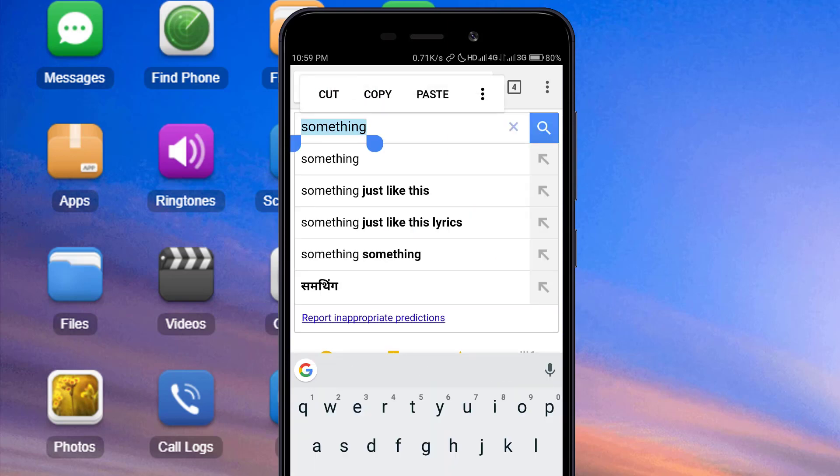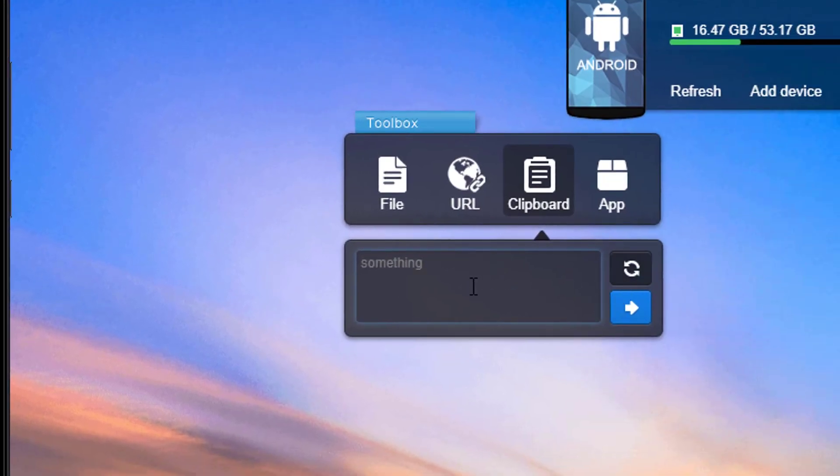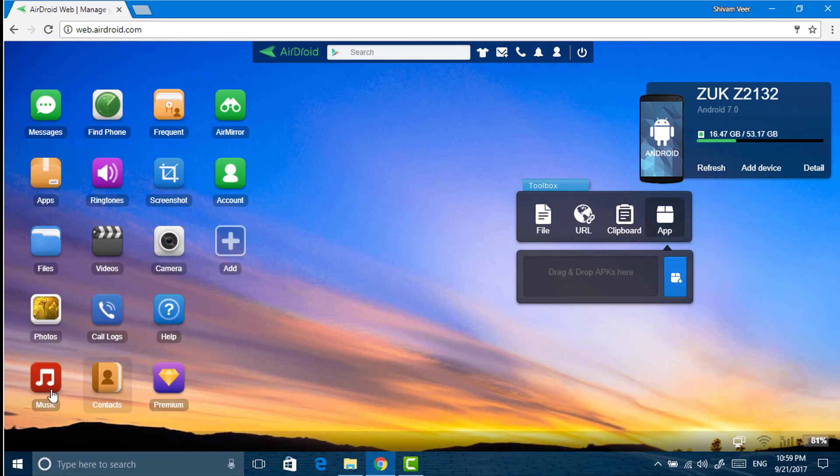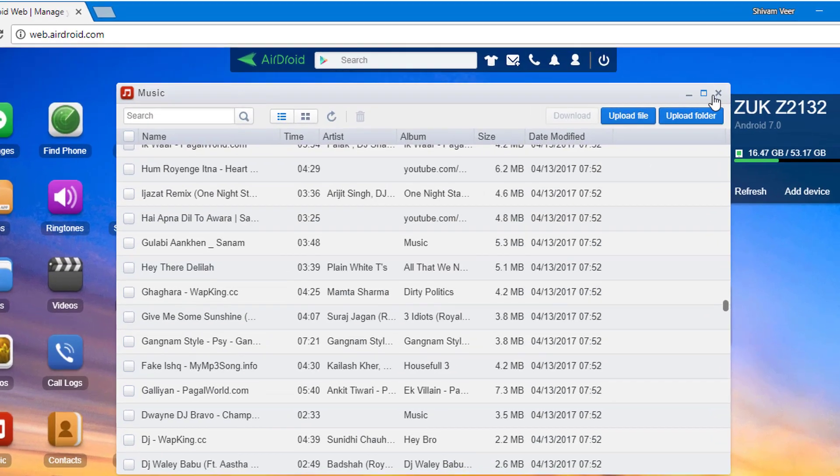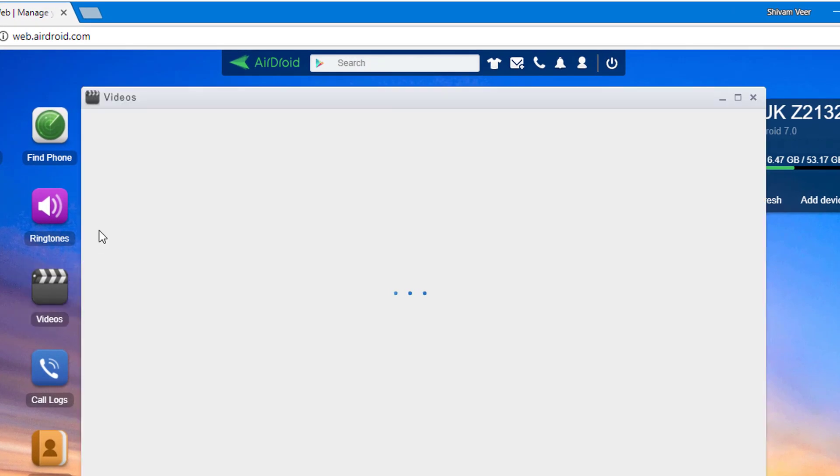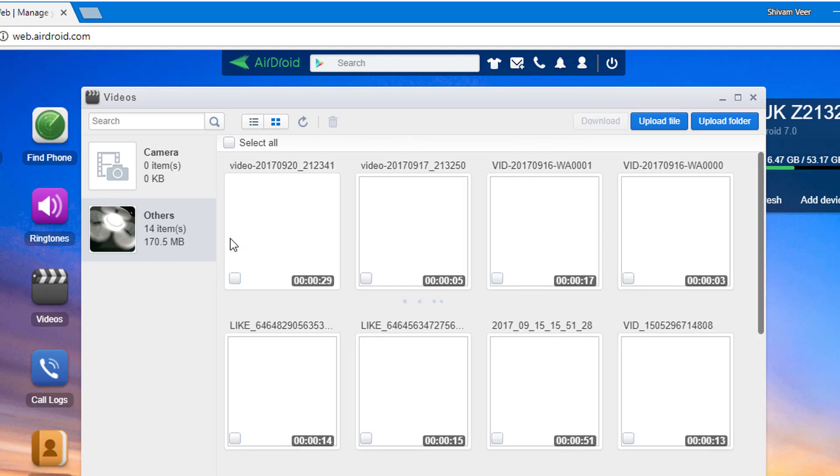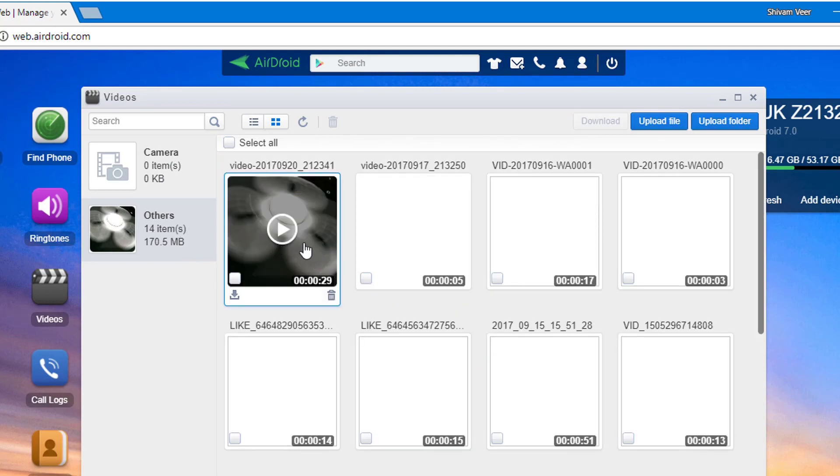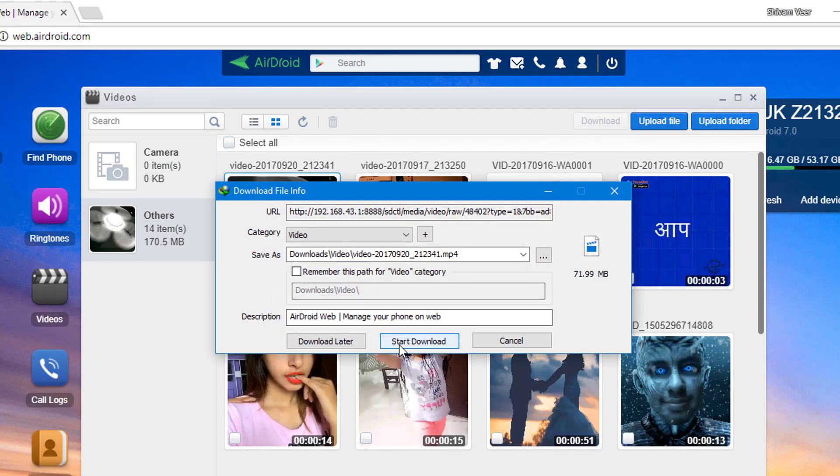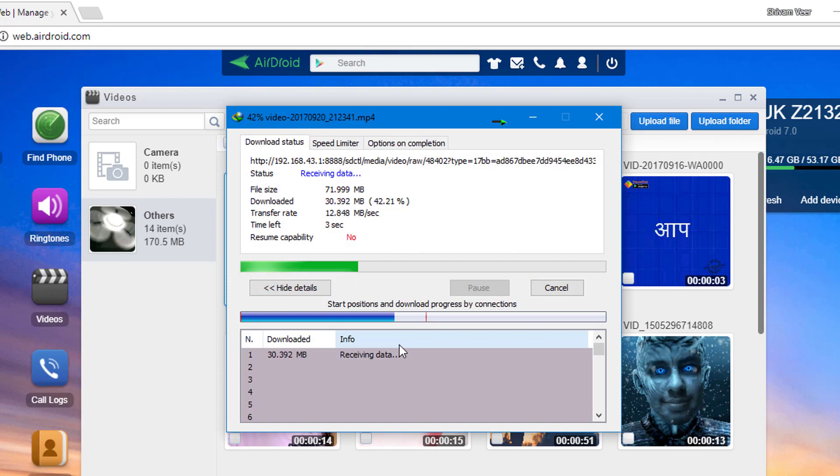If you want to grab text from phone, simply copy it and click on the refresh button present on the clipboard. To access your phone music, just click on music and you can see all of them here. Same with videos and emails.